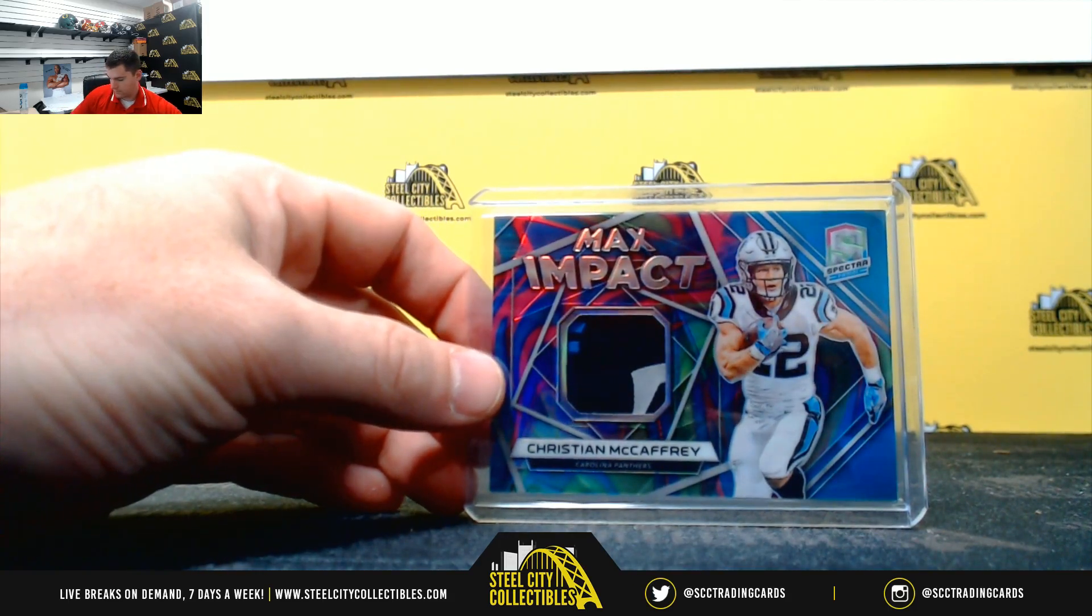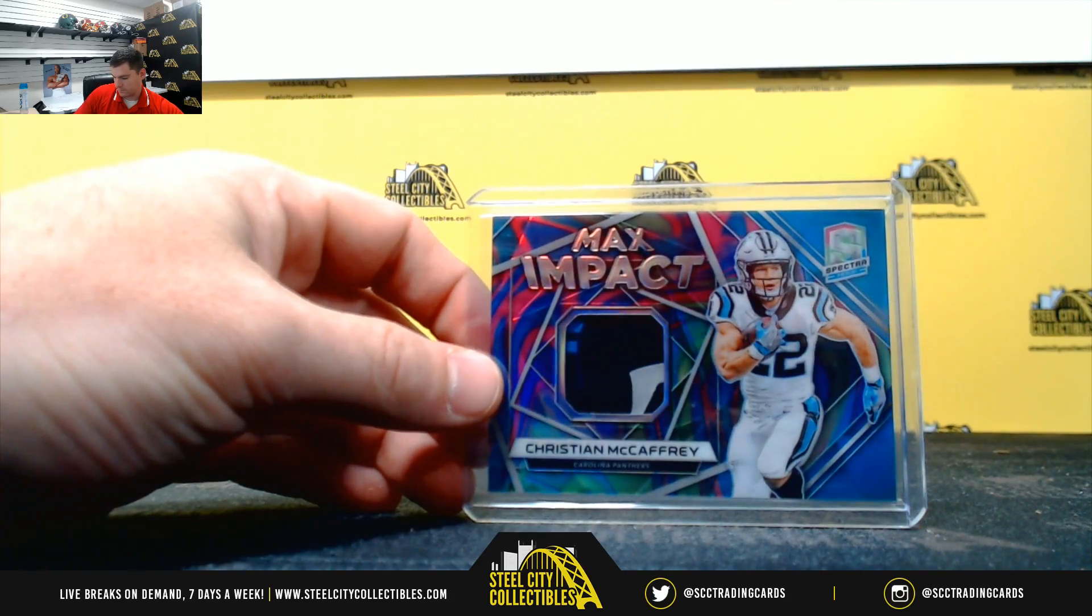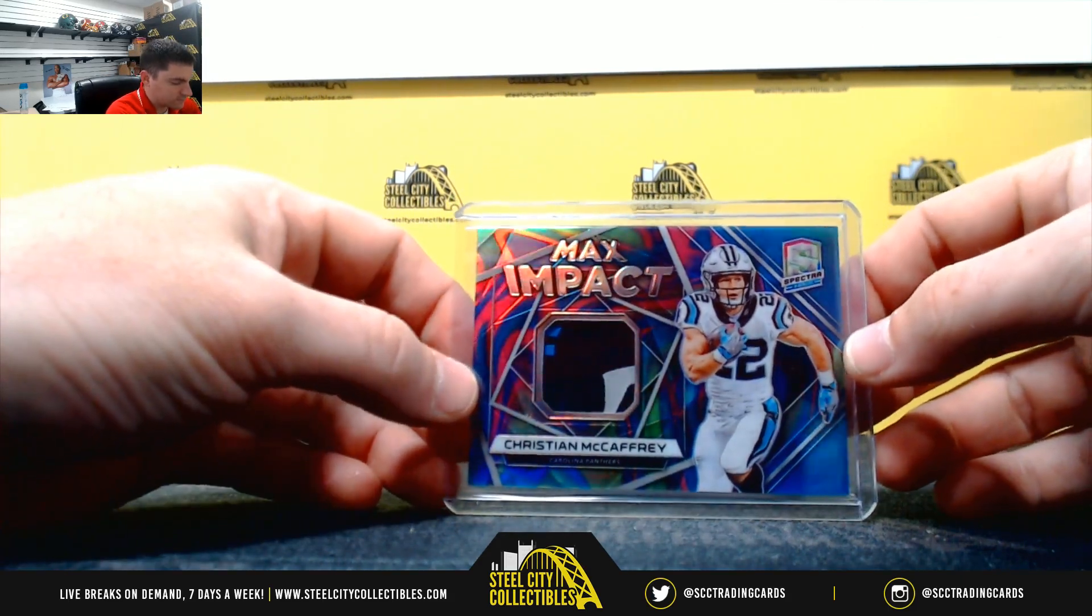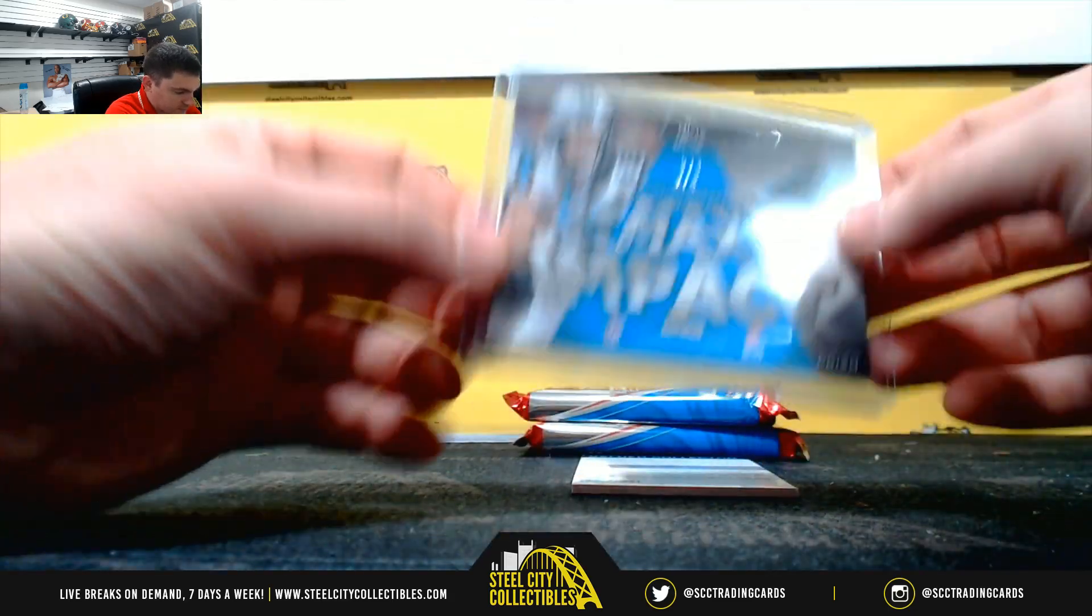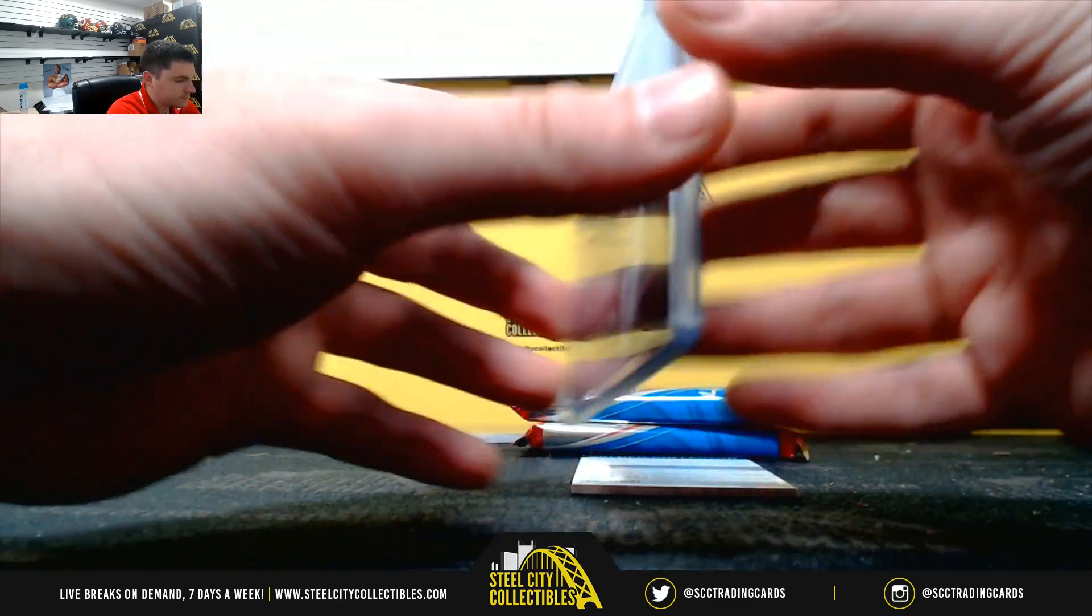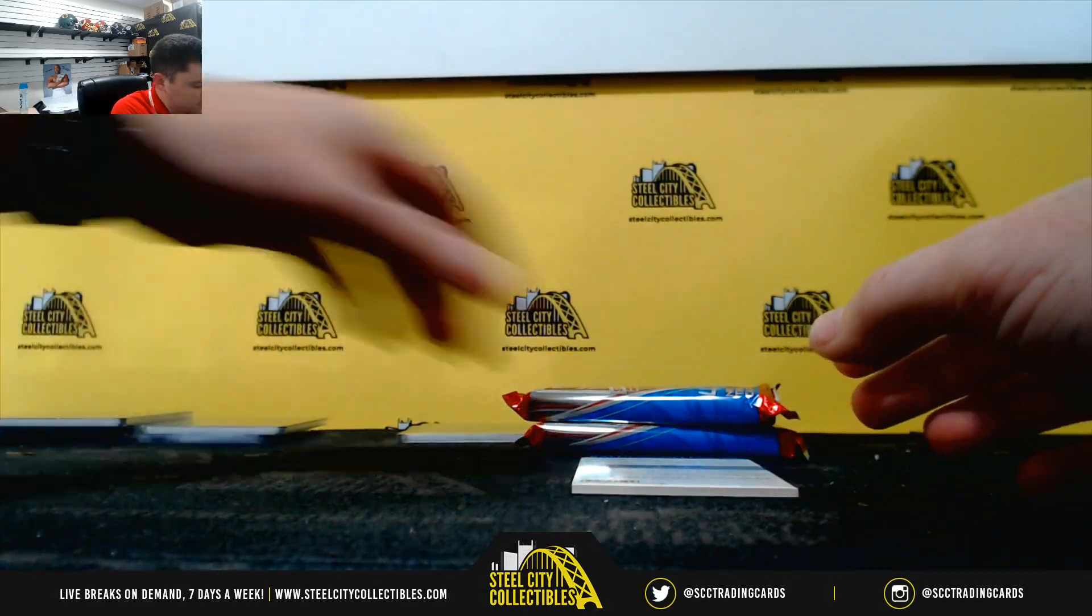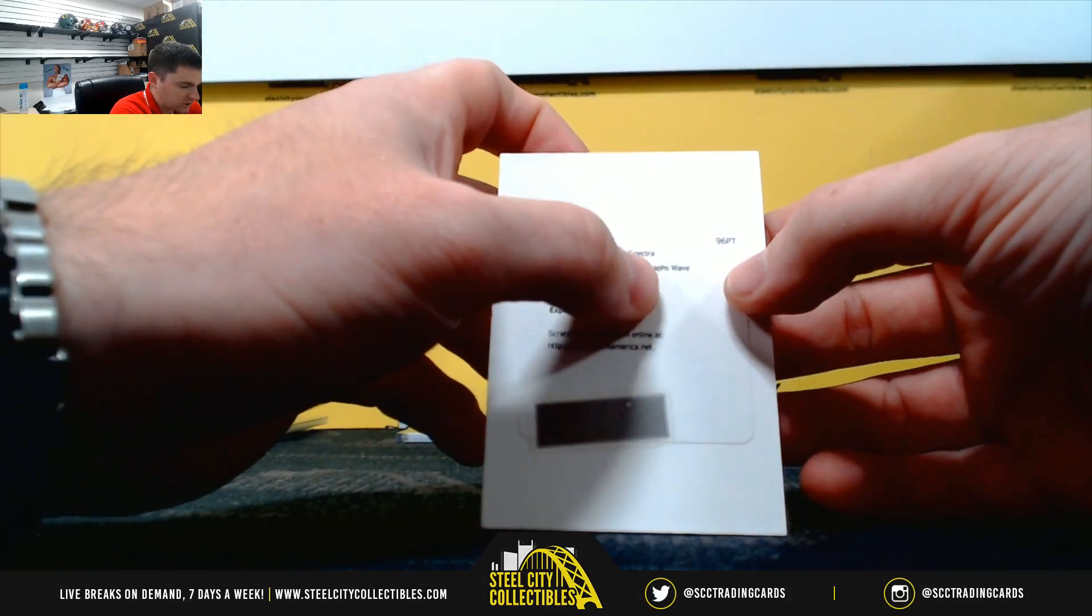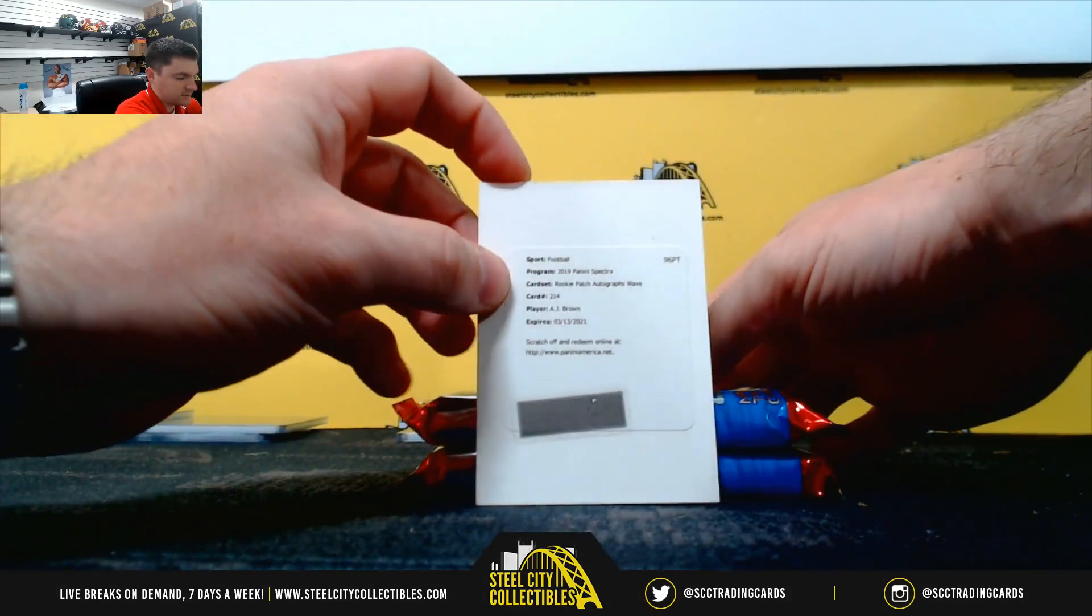2 of 10. That is a 3. 2 of 4. 2 of 11. 2 of 10. That's a 3. Rookie patch autographs wave, AJ Brown.